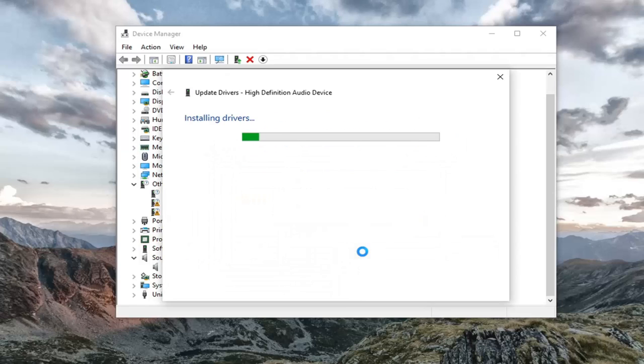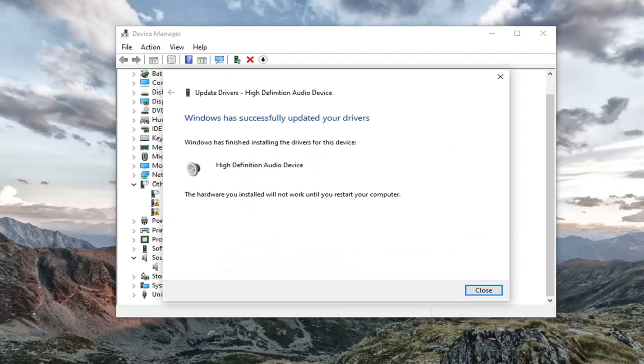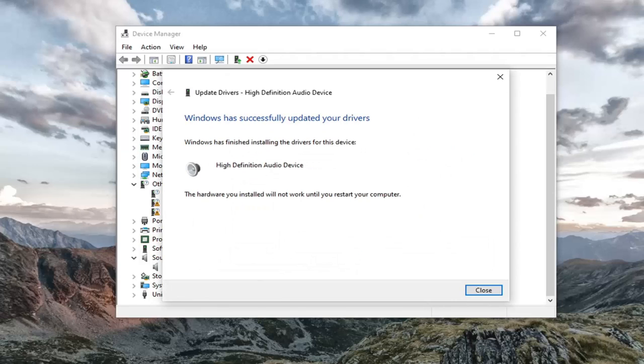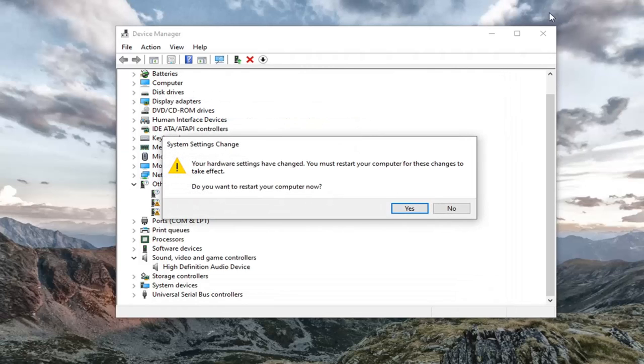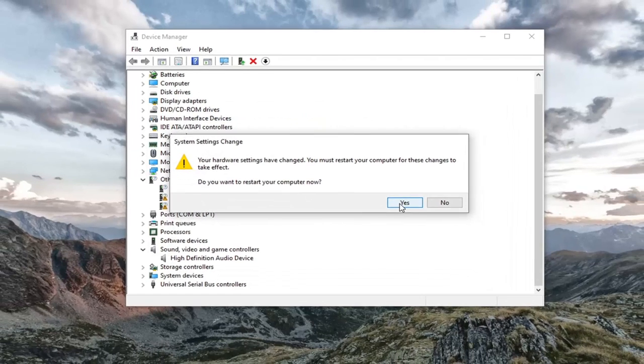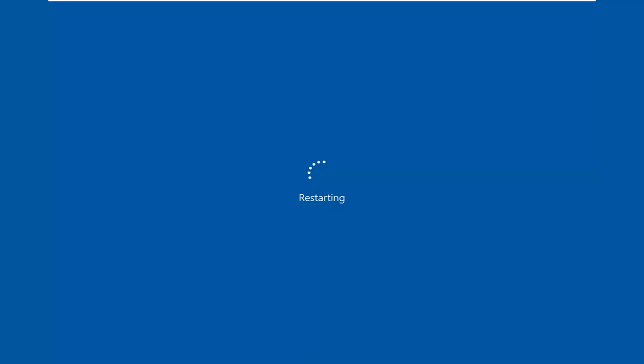So select yes. Give it a moment. And then once you are at this point, you can click on close. You're going to have to go restart your computer. So let's go do that.